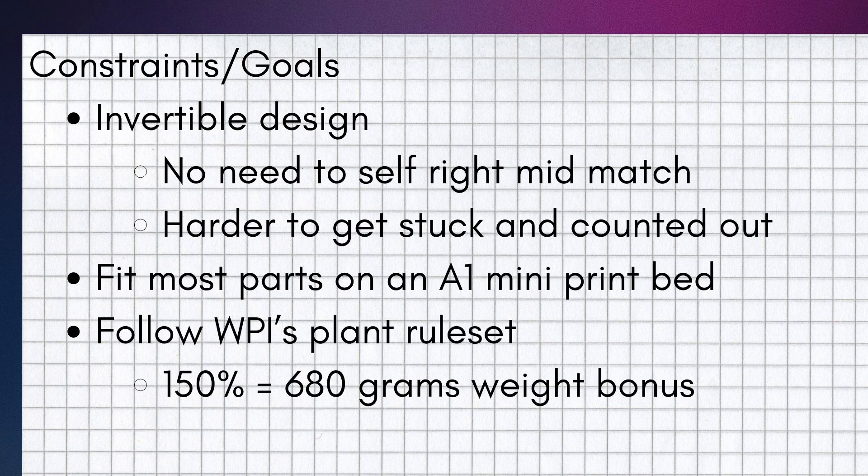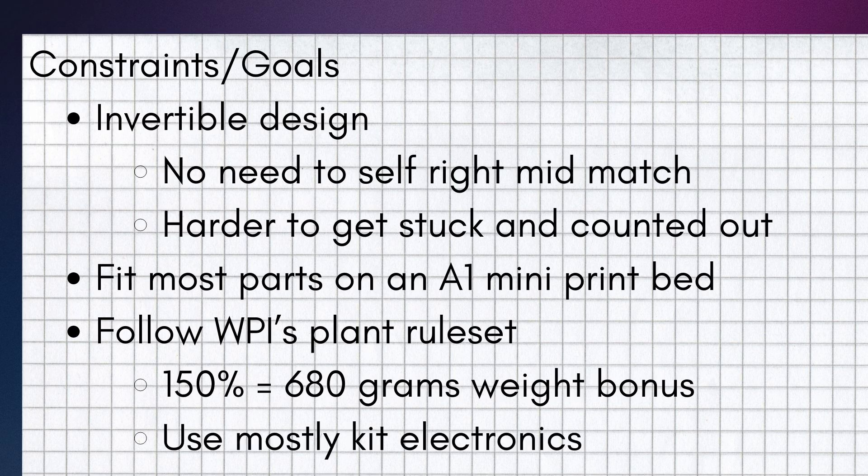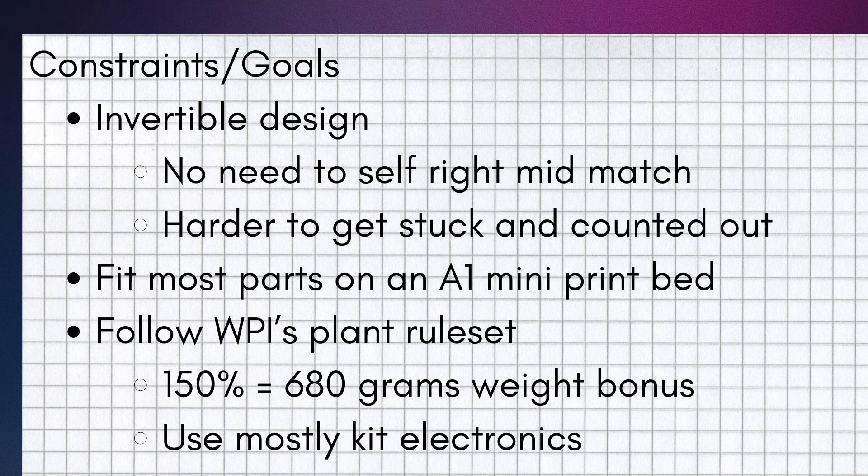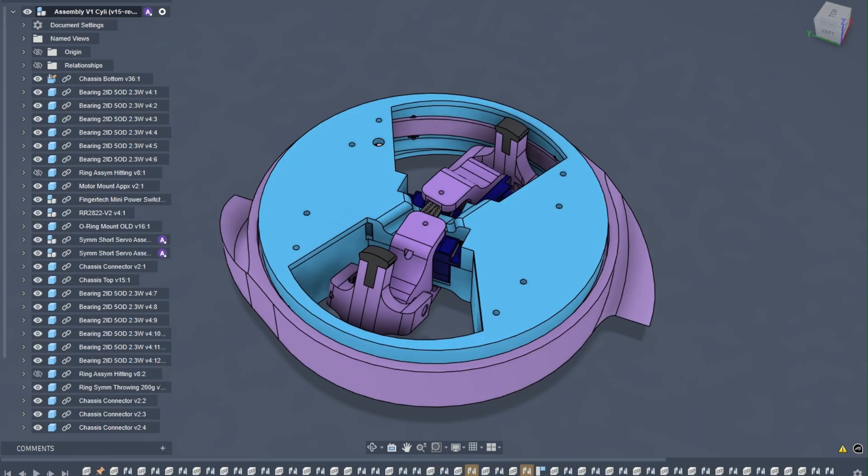Another requirement that I had to hit was to follow WPI's plant rule set, which means I have to either use kit electronics slash equivalents or spend less than $50 total. Servos don't count, but this helped make most of my electronics decisions for me.